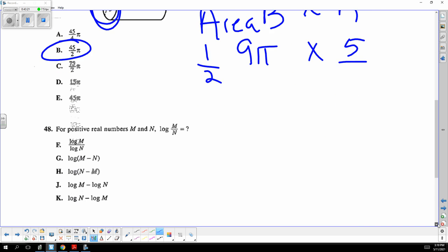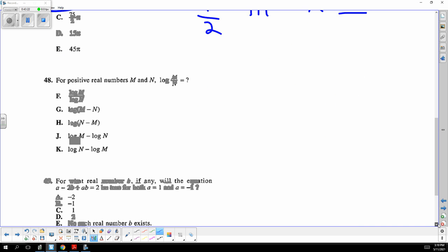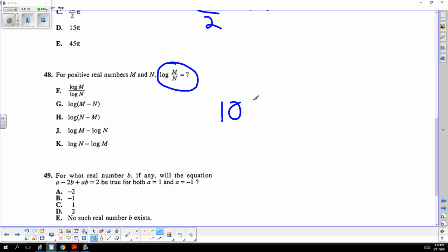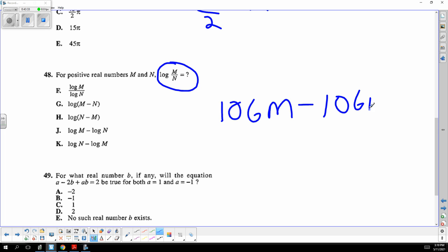Log rules: division of logs, because logs are exponents, means subtraction. So you subtract the logs — that's all. Division of logs is subtraction, and you get the answer.